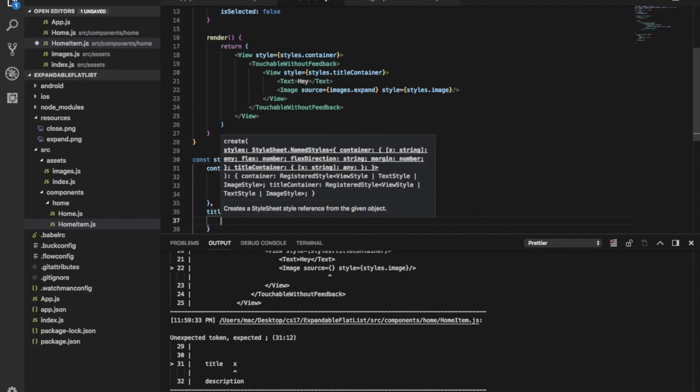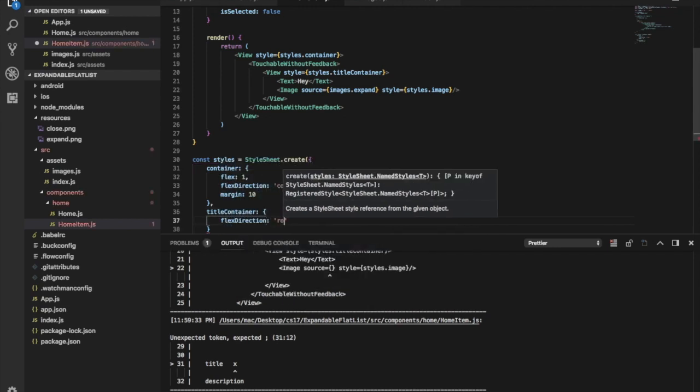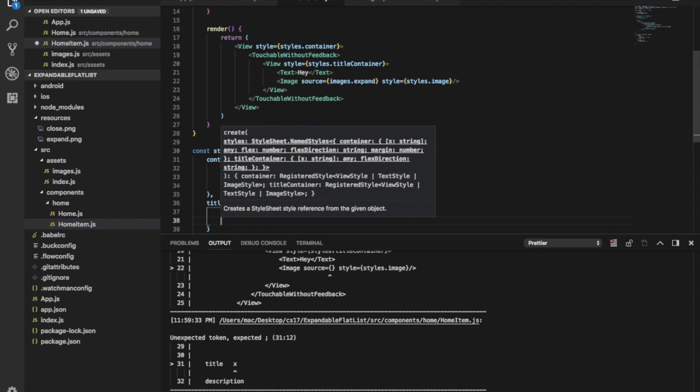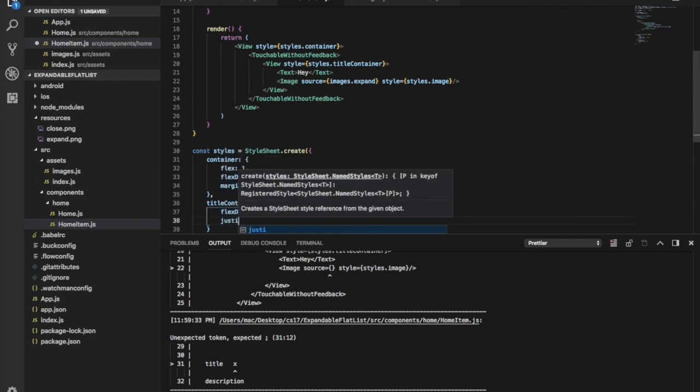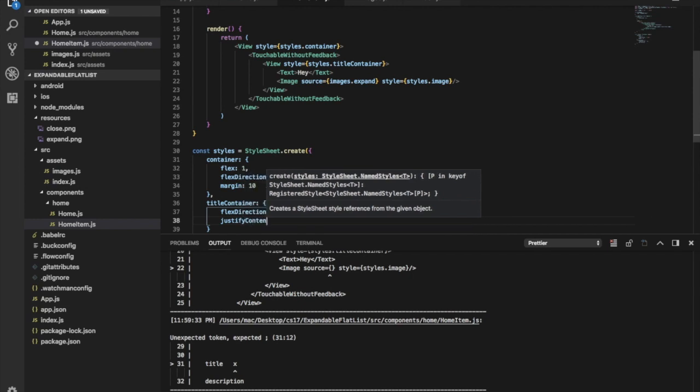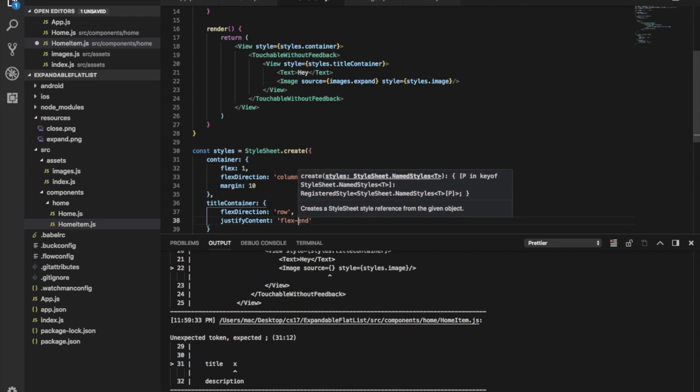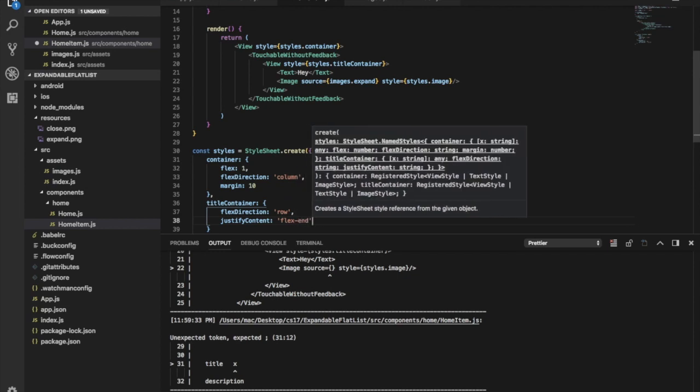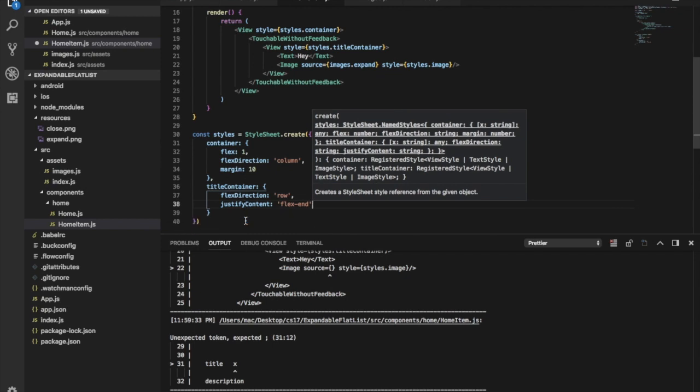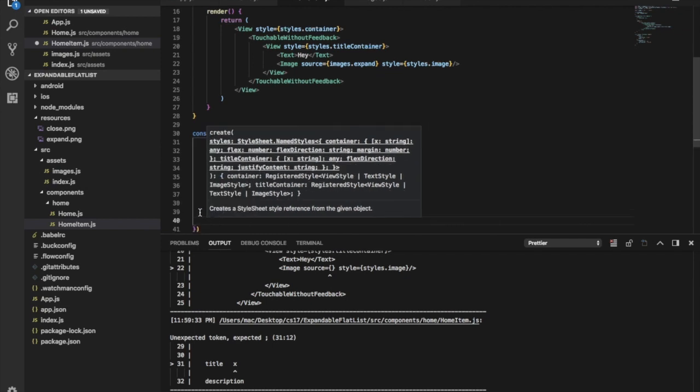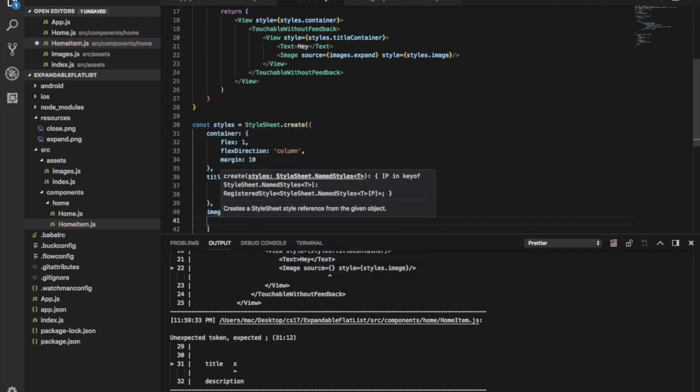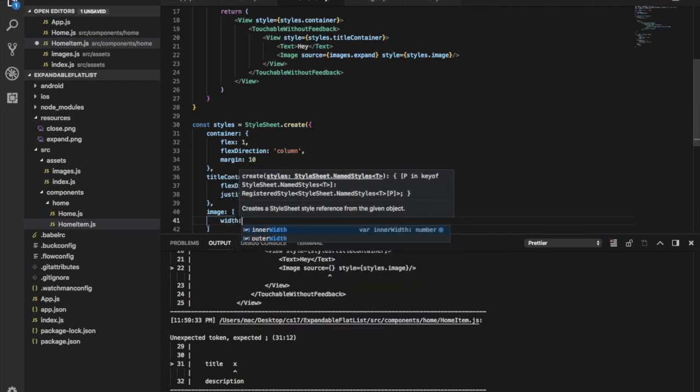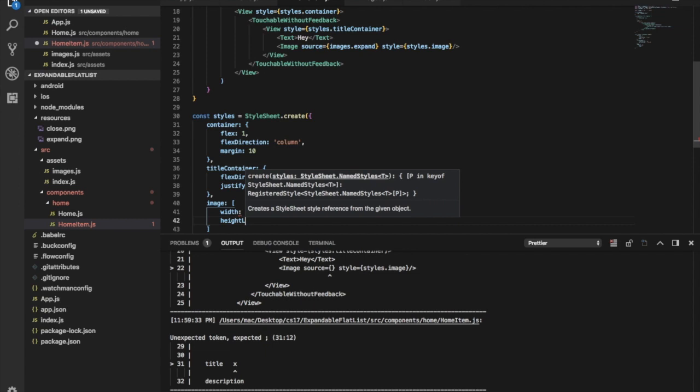The image will be at the end of this row. Let's create style for the image with width of 20 and height of 20.